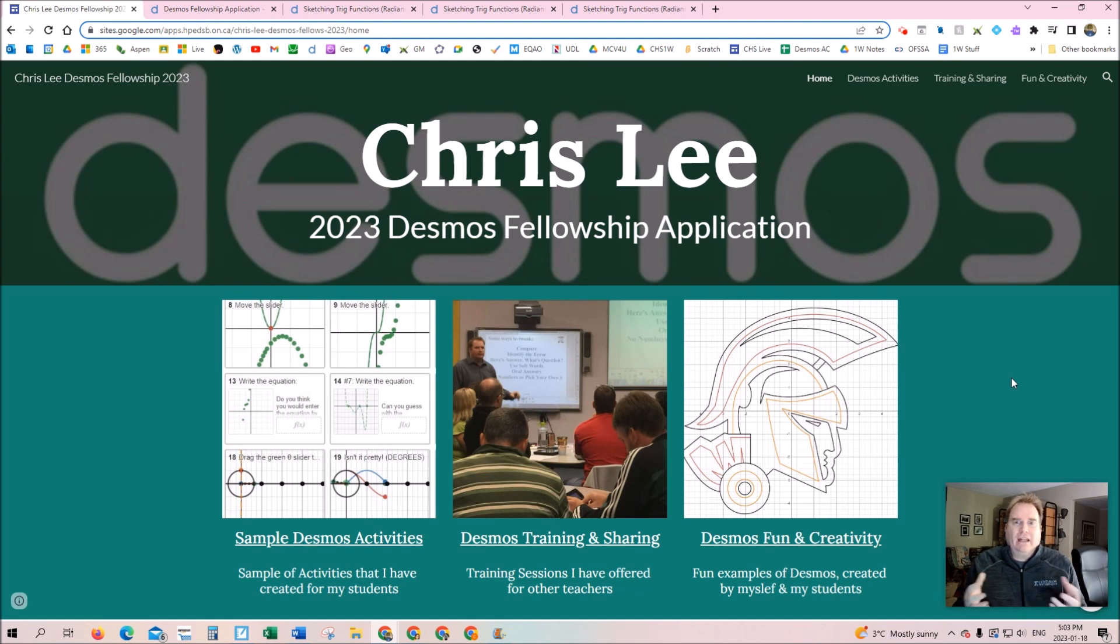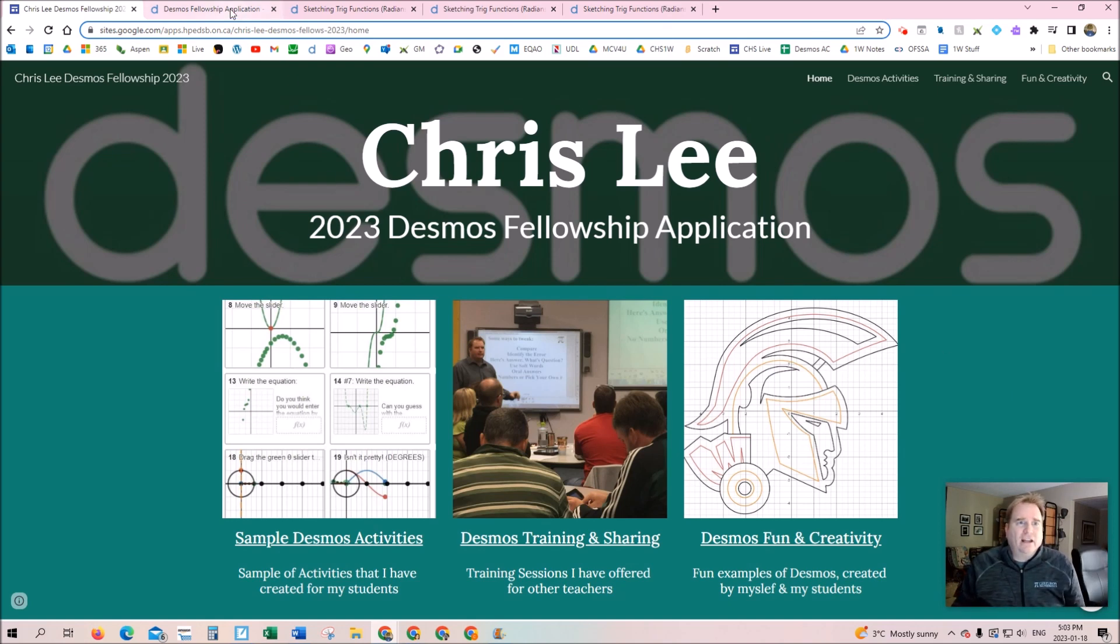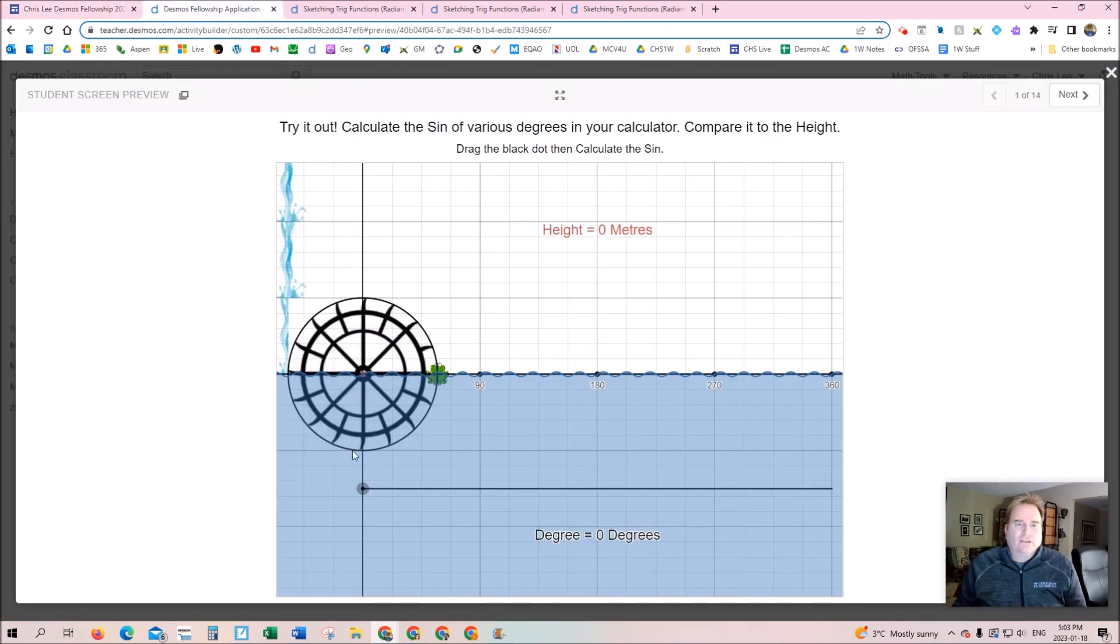When I saw this question on the Desmos fellowship application, I thought that's really interesting. But then I thought, how am I going to pick just one feature? I love them all. But then I thought for a second, it's going to be easy—it's the sliders.